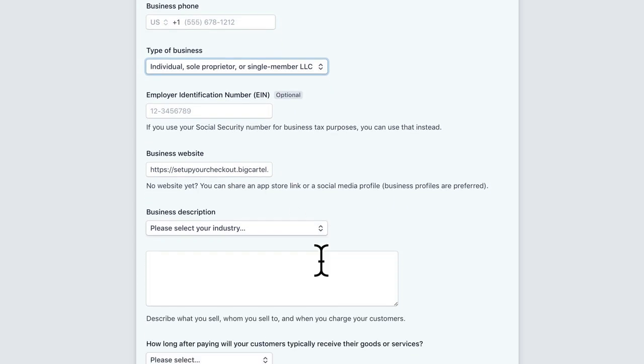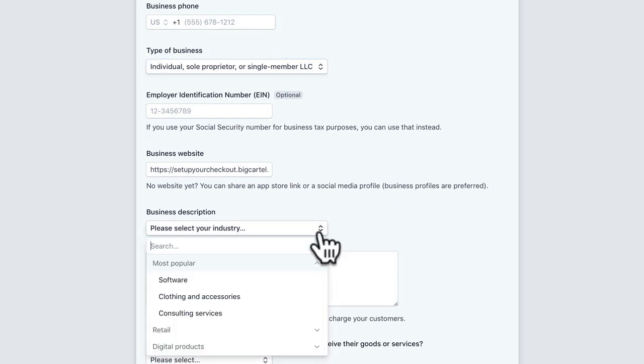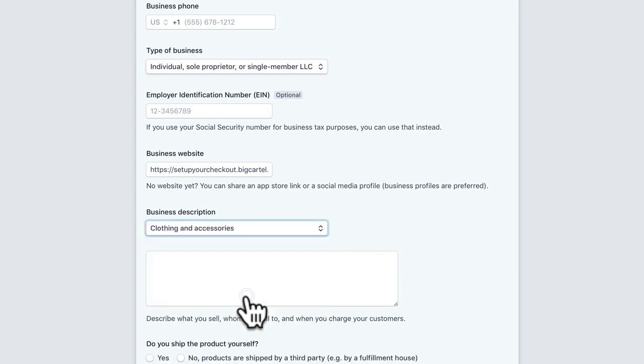You'll also want to choose a business description. This lets Stripe know that the business that they are processing payments for is legit. So you're going to want to select something that is very close to what you are selling in your shop.